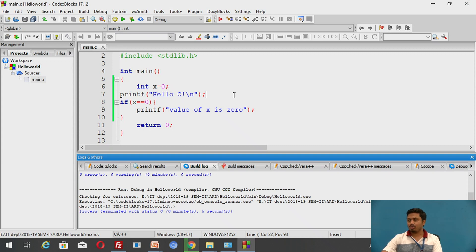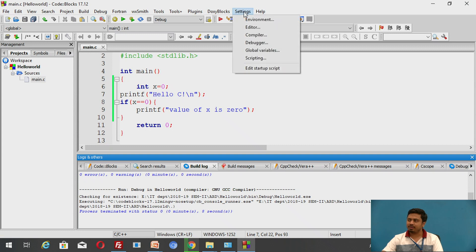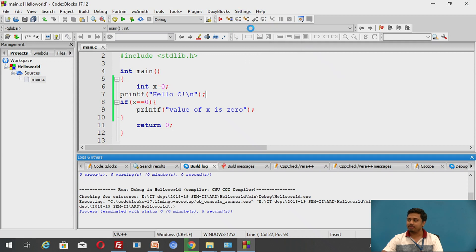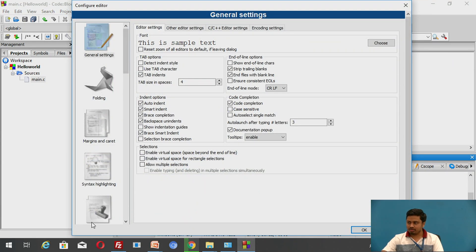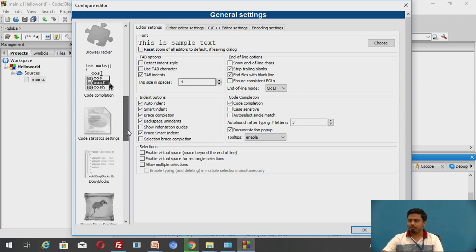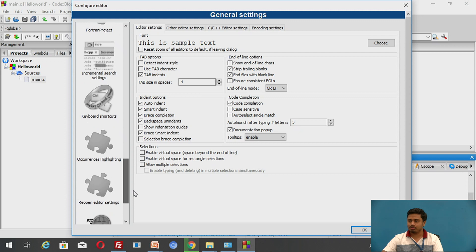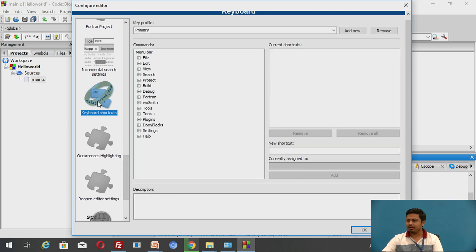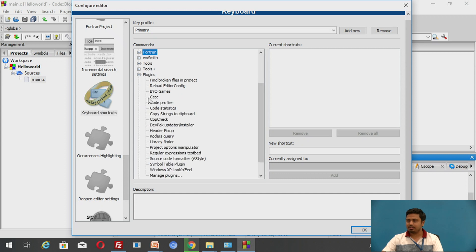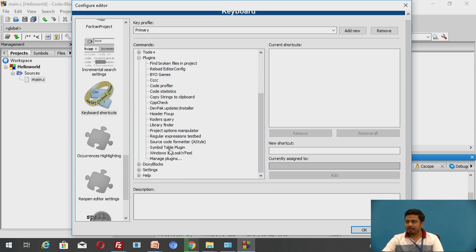There is a quick way to configure auto code formatting. Go to the Settings tab, click on Editor, and on the left side scroll down to find the Keyboard Shortcuts section. Click on that, then expand the Plugins tree. You will find a menu called 'Source Code Formatter'. Click on it — right now it doesn't have any shortcut assigned.